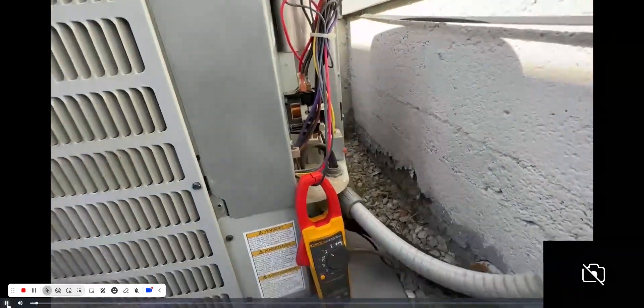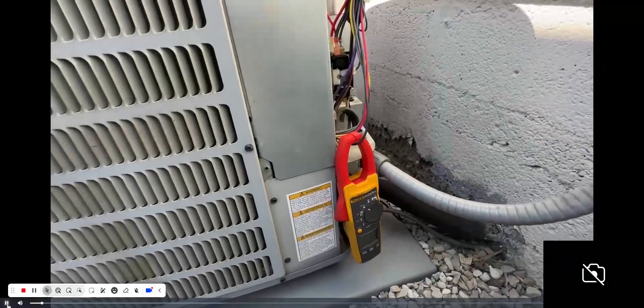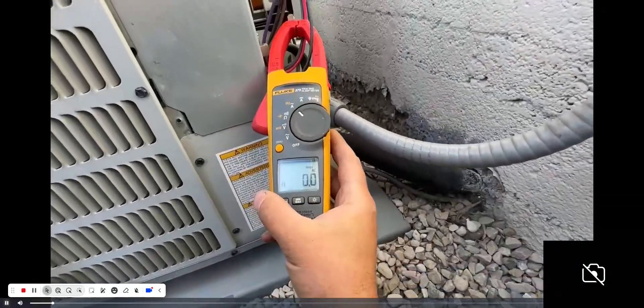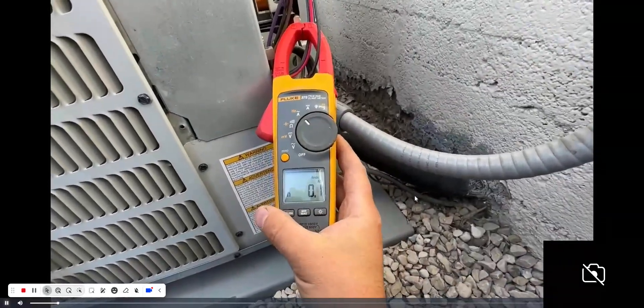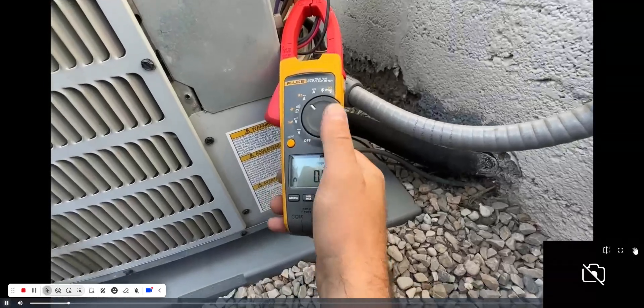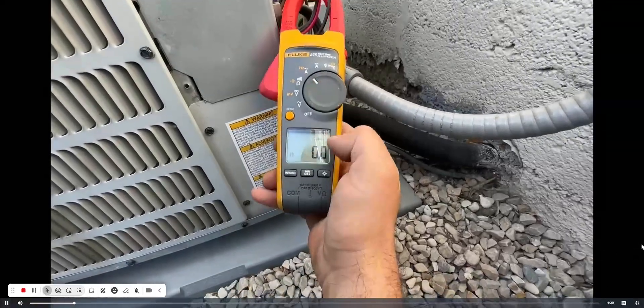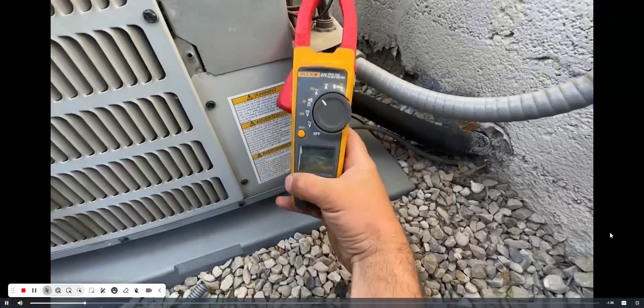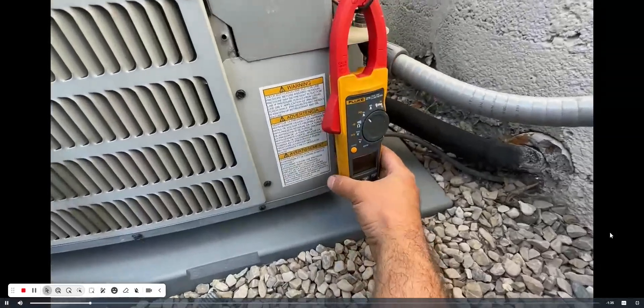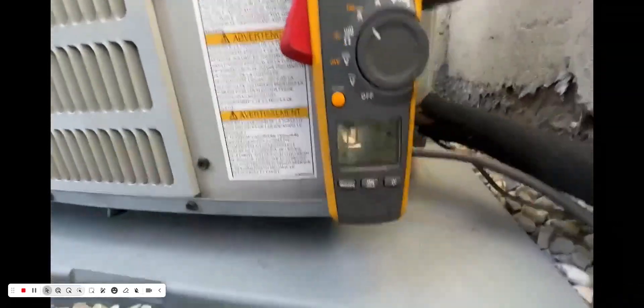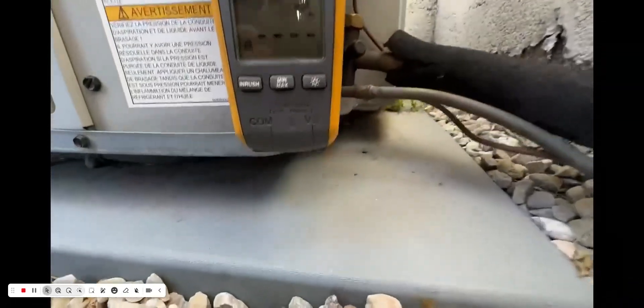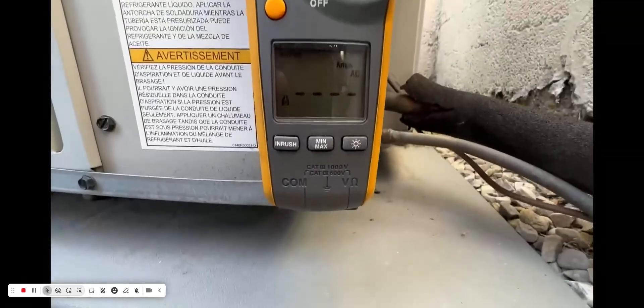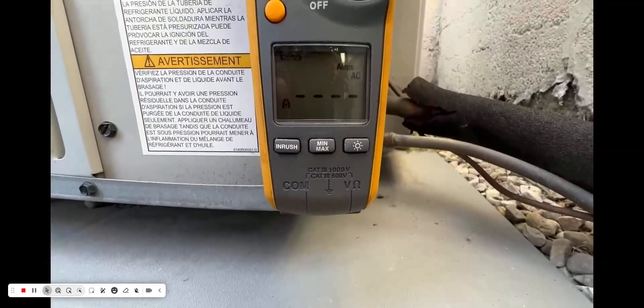Before we install anything, I want to show you what the inrush amps are on our compressor with nothing attached to it. We're set to amps and we're going to inrush amps. As soon as I plug in this disconnect, we'll see what the inrush amps are on this system.